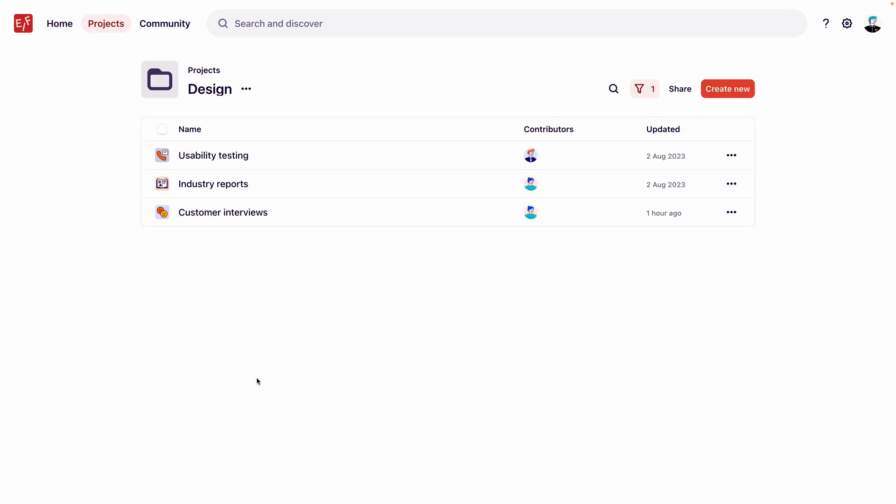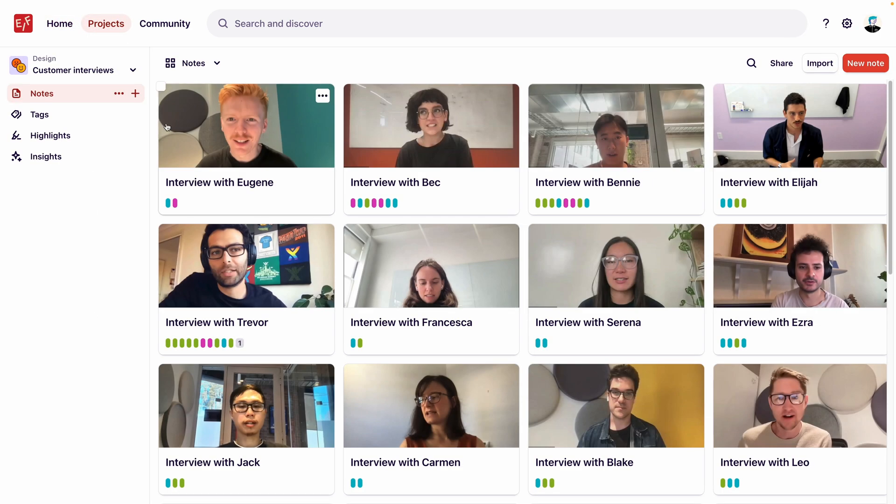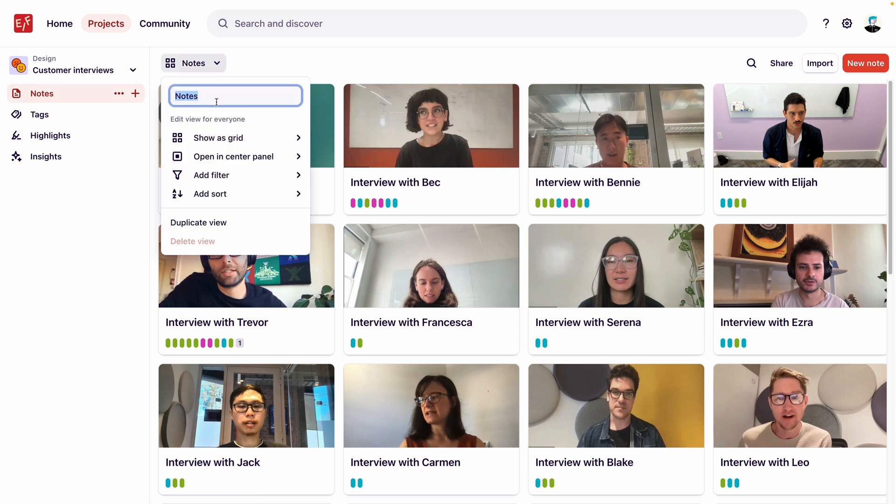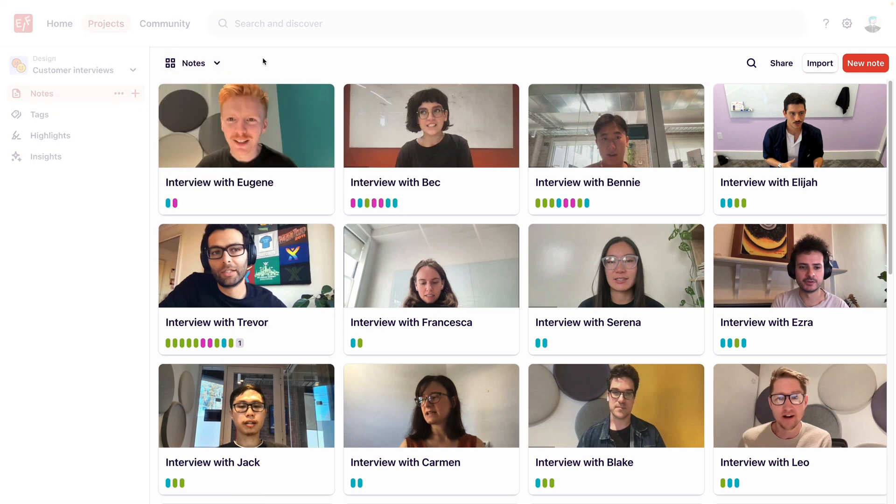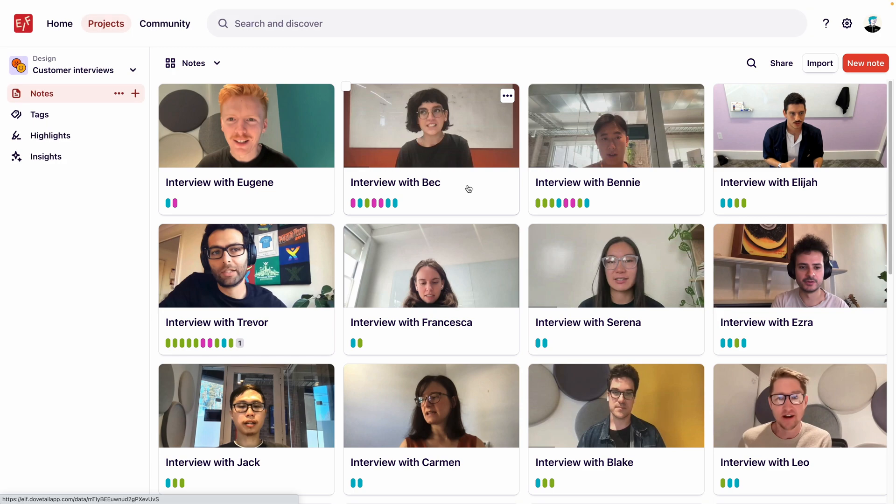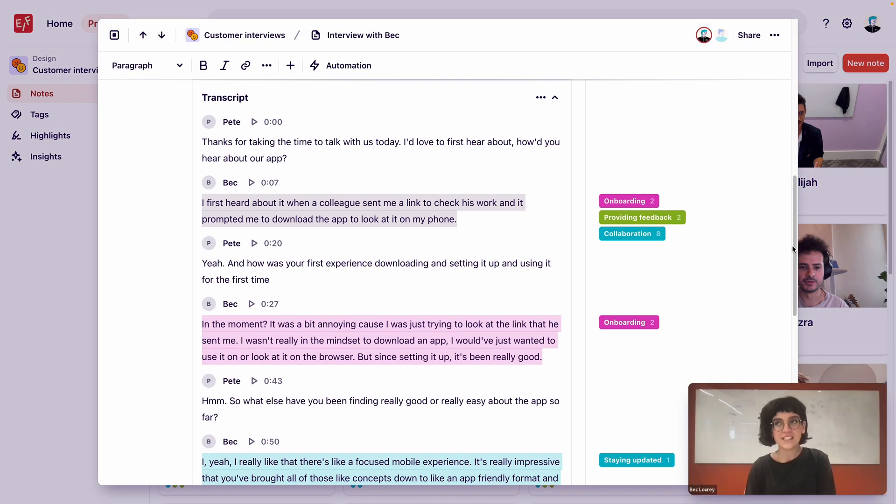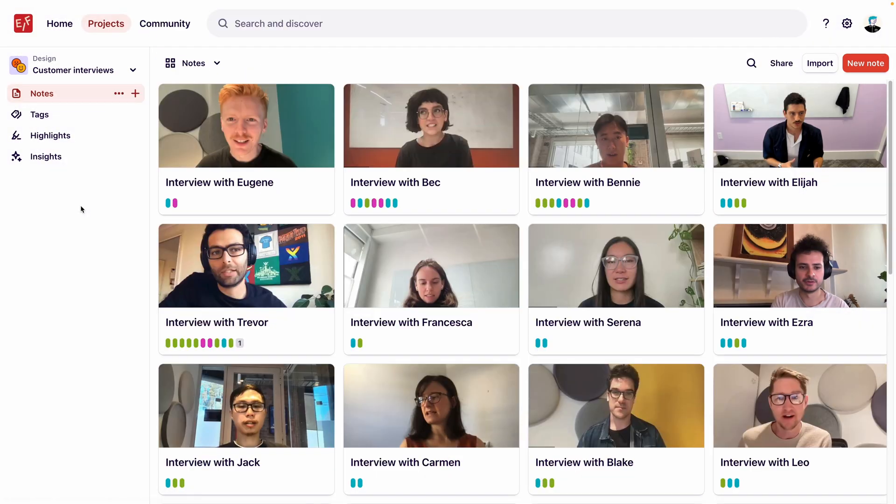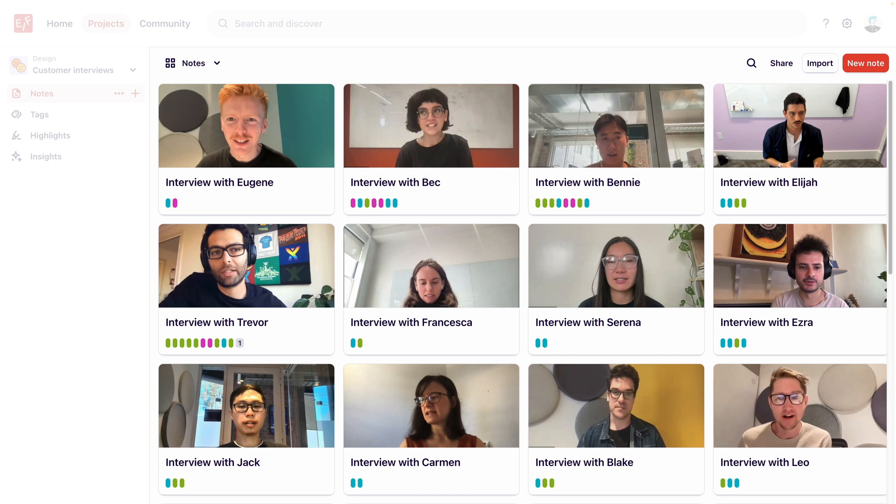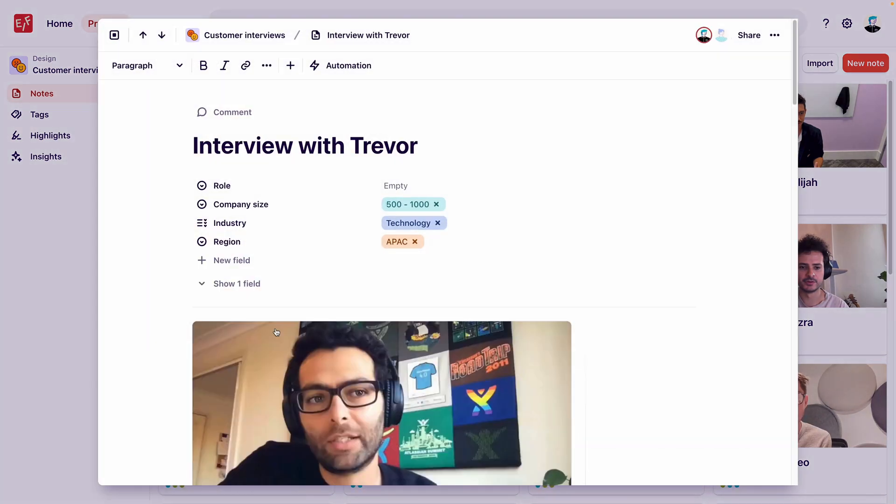To get started, let's open our project. We're looking at our notes in a grid view. We can see that our notes contain our data, which are our customer interviews, and we've highlighted important moments in that data. We want to organize this data more, so that our customer interviews are grouped by the job role of each of the interviewees. And to do this, we're going to use fields, so let's open a note to view our fields.